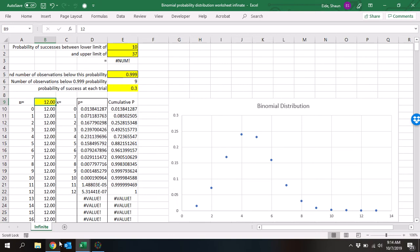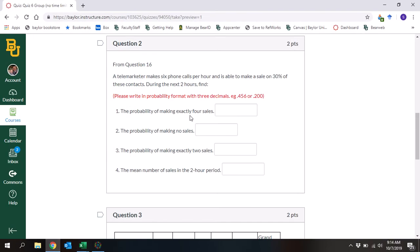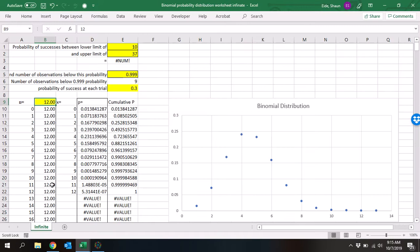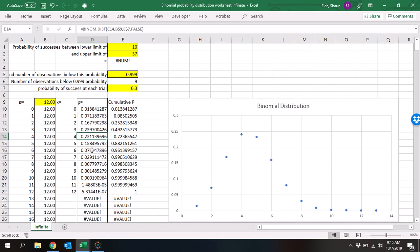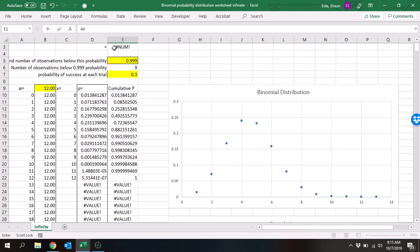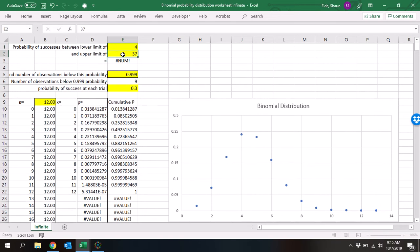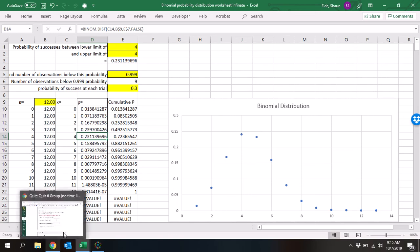The probability of success at each trial is 0.3. What is the probability of making exactly four sales? There are a couple of ways to do this. We can come down here and say this is the probability of four out of 12, which is 0.231. Or you can enter four and four directly and it does the same thing. So we're going to put 0.231 as the probability of exactly four sales.